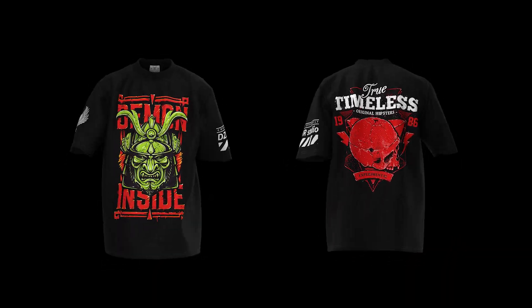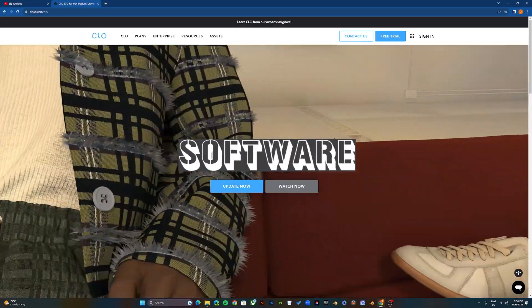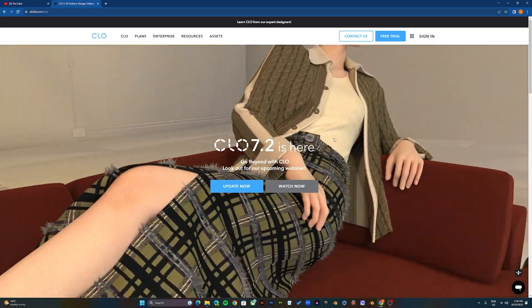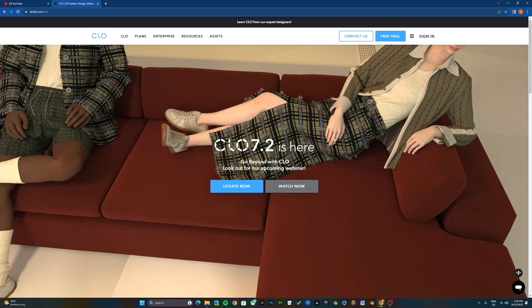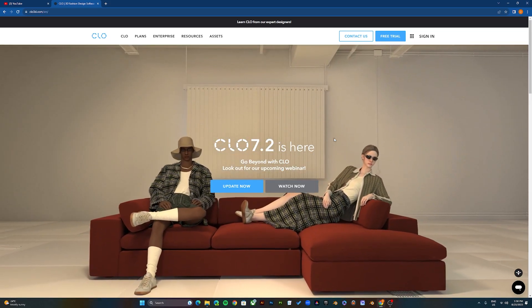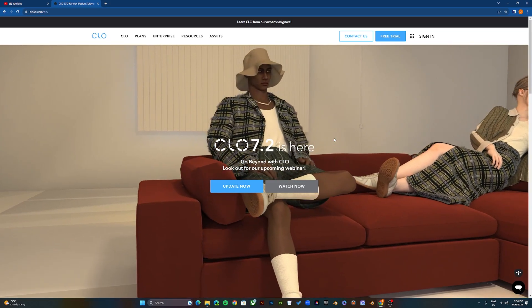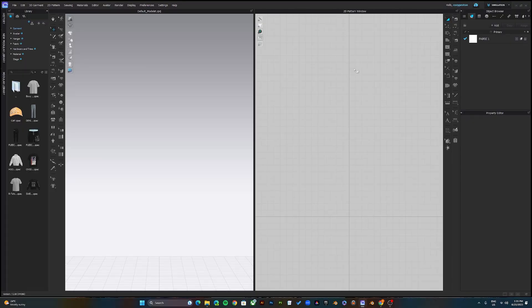To make the mockups and the 360 animation, you need a software called Clo3D. Go ahead and download and install the software to get started. Once you've downloaded and installed the software, open up the program, use the default settings, and you'll see a view like this.